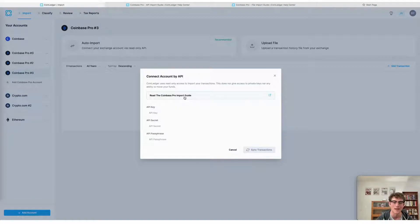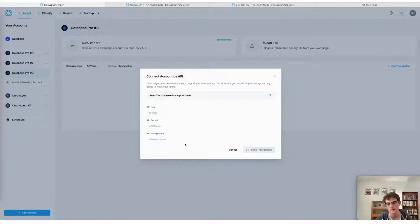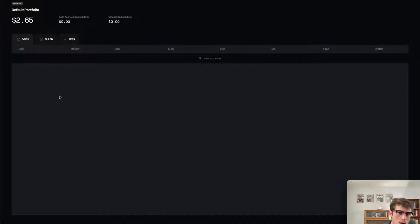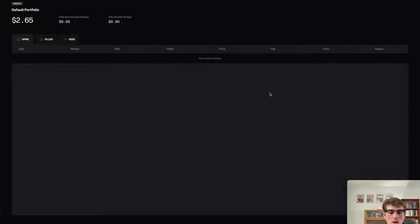Next, head over to your Coinbase Pro account page and select the API key, secret, and passphrase that you've created previously from your Coinbase Pro account. If you haven't gone through the process of creating an API key, secret, and passphrase before, we'll show you how to do that briefly in this video. First, head to your Coinbase Pro account.